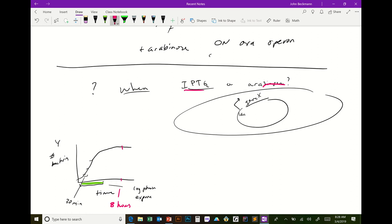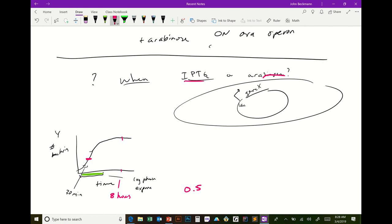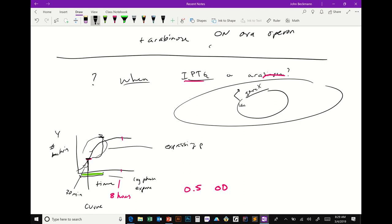Usually we add IPTG or arabinose at OD 0.5 — right in the middle of the growth curve — so the bacteria still have a lot of time to continue growing, but during this growth they're also expressing your protein.